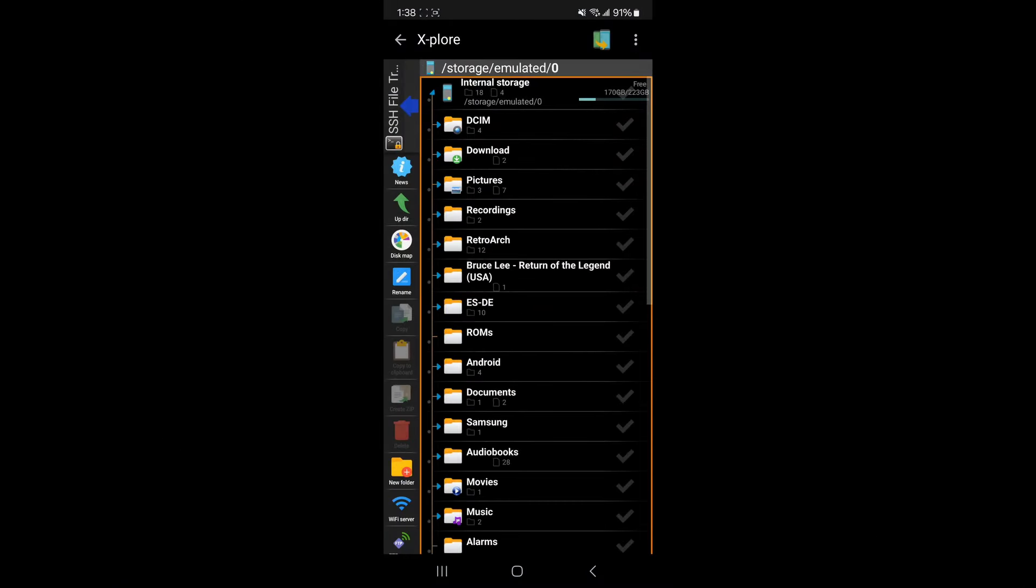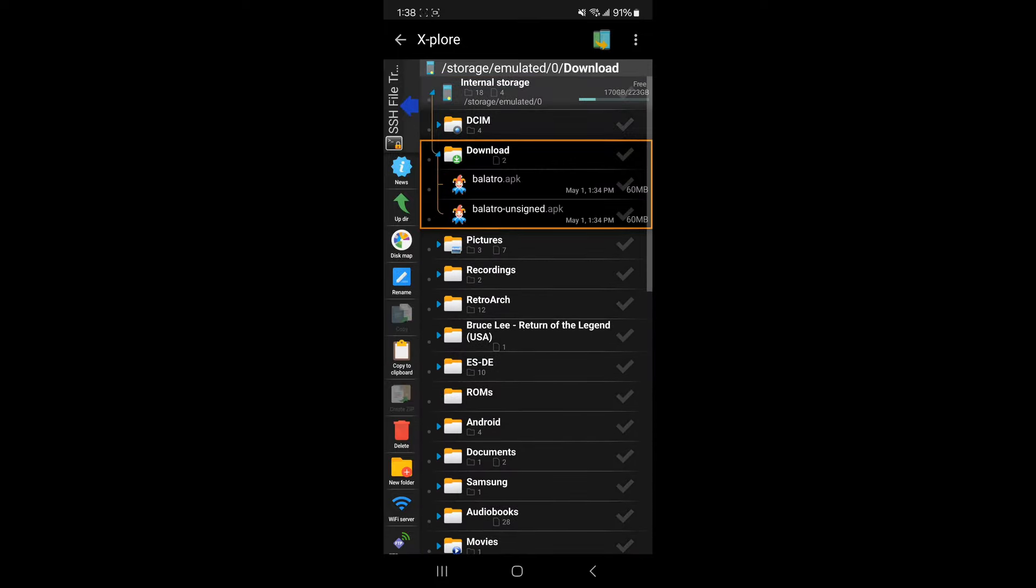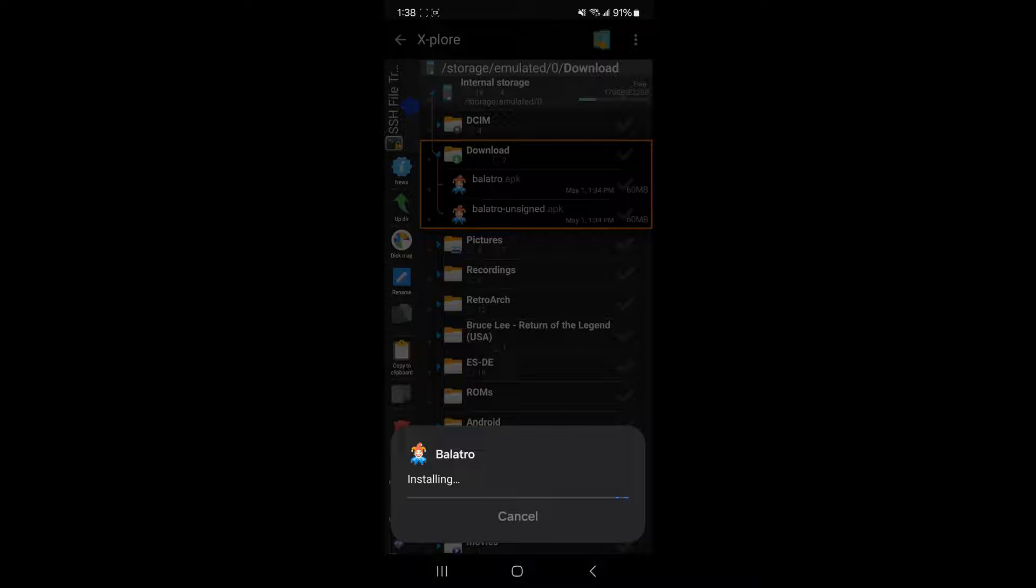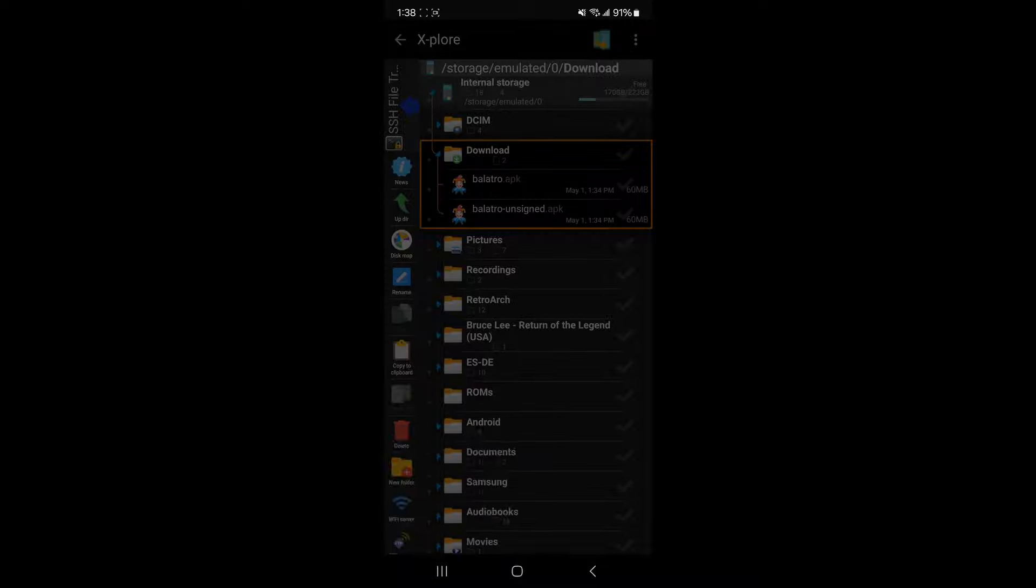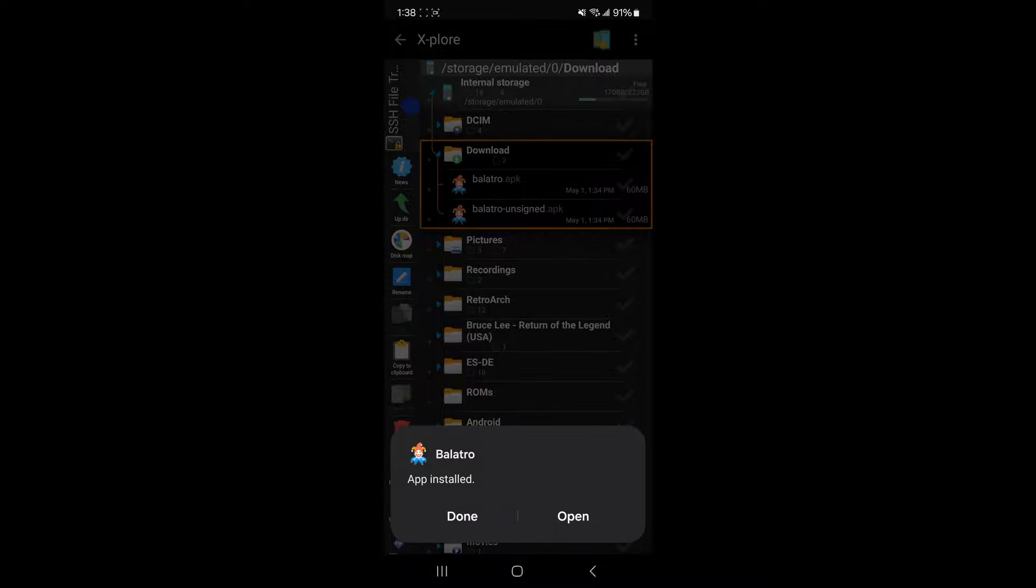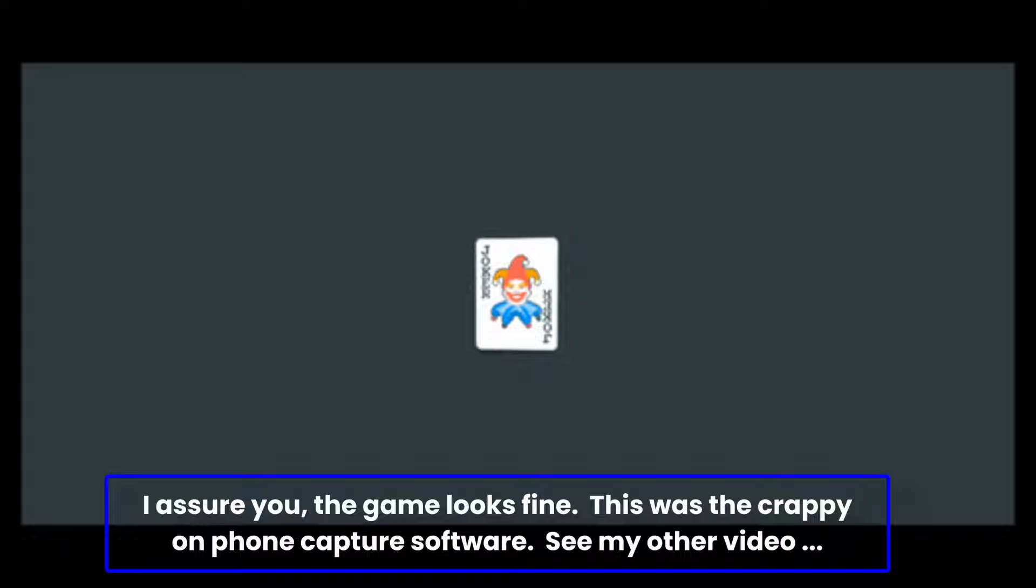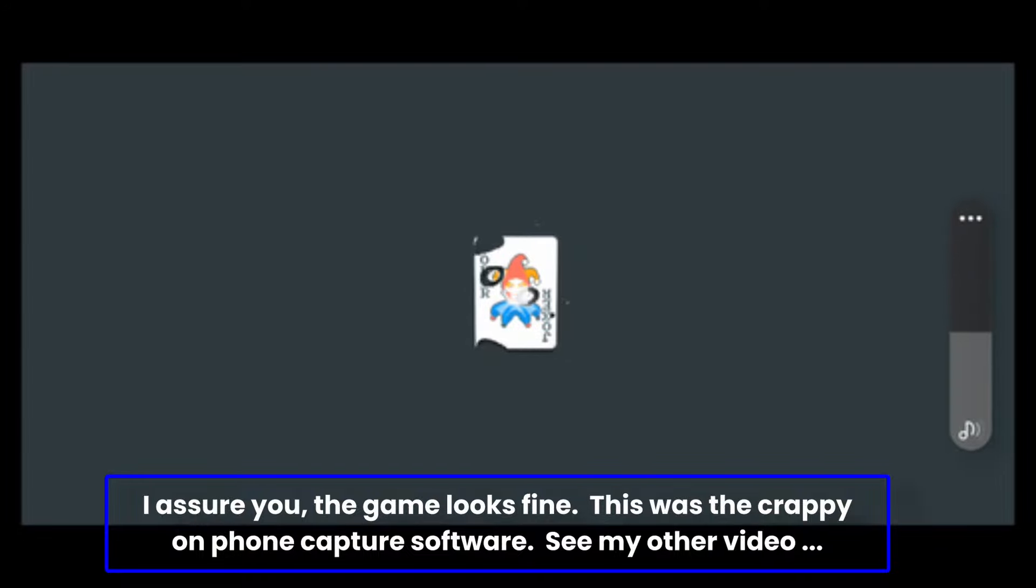Now we're going to flip over to the phone and do the actual installation. So here we are on the phone. I'm using the Explore file manager; it's absolutely fantastic. If you're not using it, I recommend it. We're going to go to our downloads folder using whatever file manager you want, tap Balatro.apk, and if all goes well, it will say that it installed and you can open it right from there.